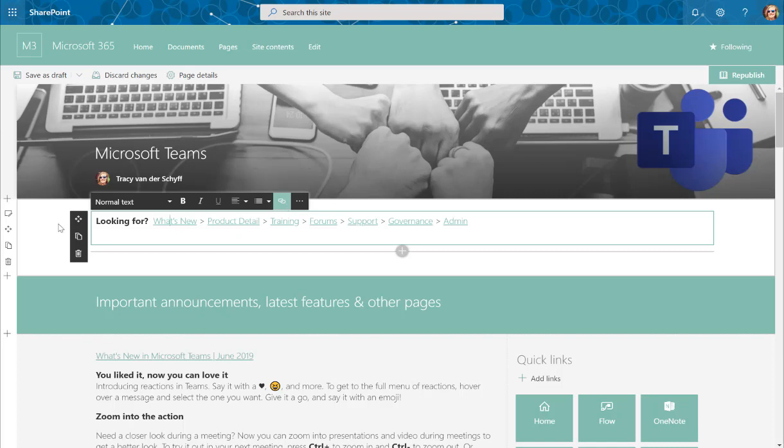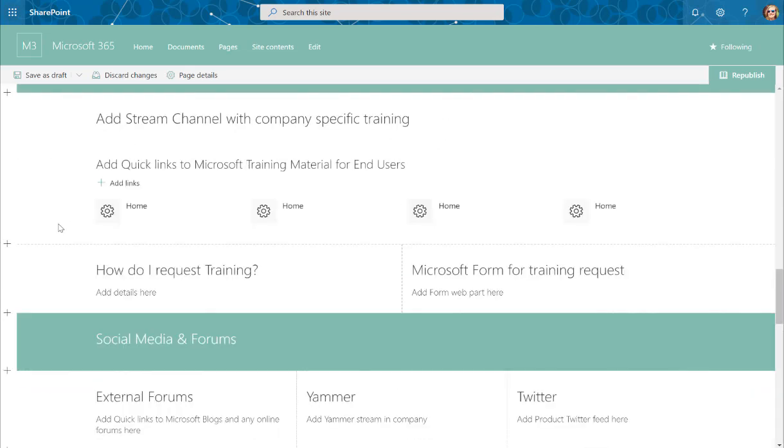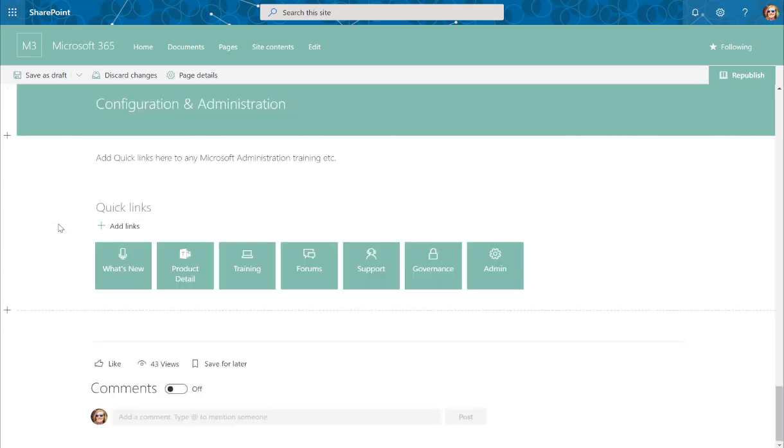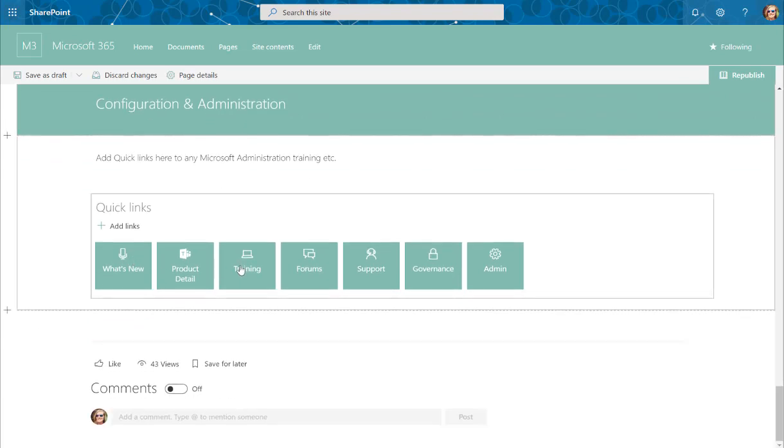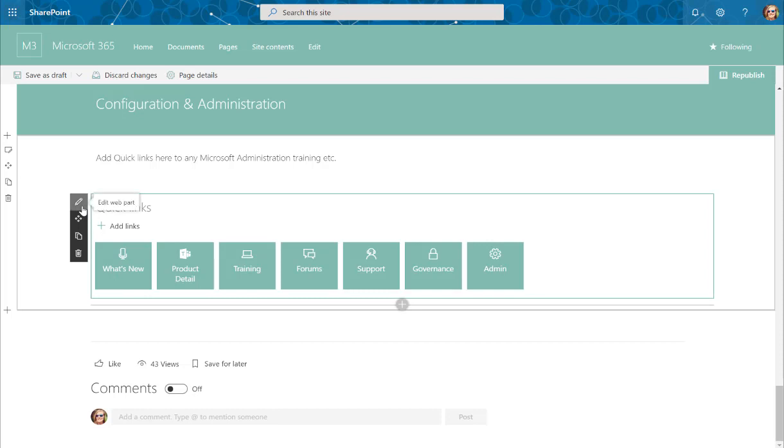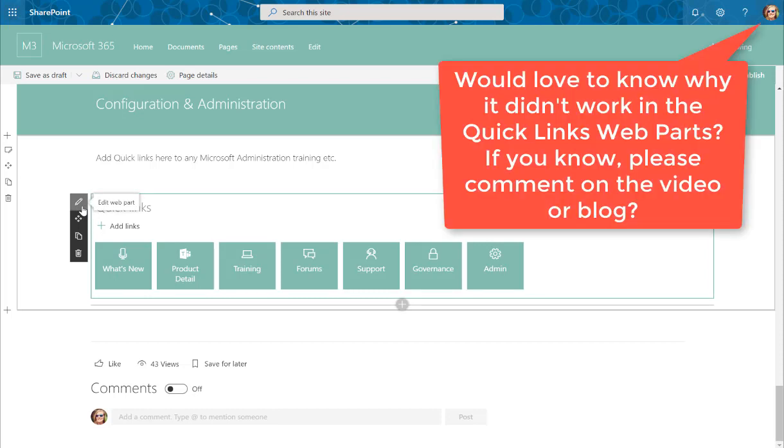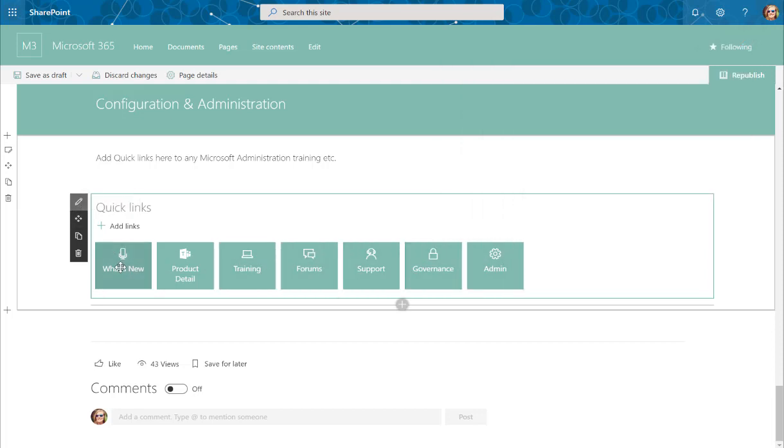The first thing that I did try, and I've just put it at the bottom of the page to show you, is I did try to do it with a Quick Links web part, and sadly that didn't work. I'm not quite sure why; there might be a technical reason for it, but we'll figure that out as well. So I did do it as buttons first and that definitely didn't want to work.